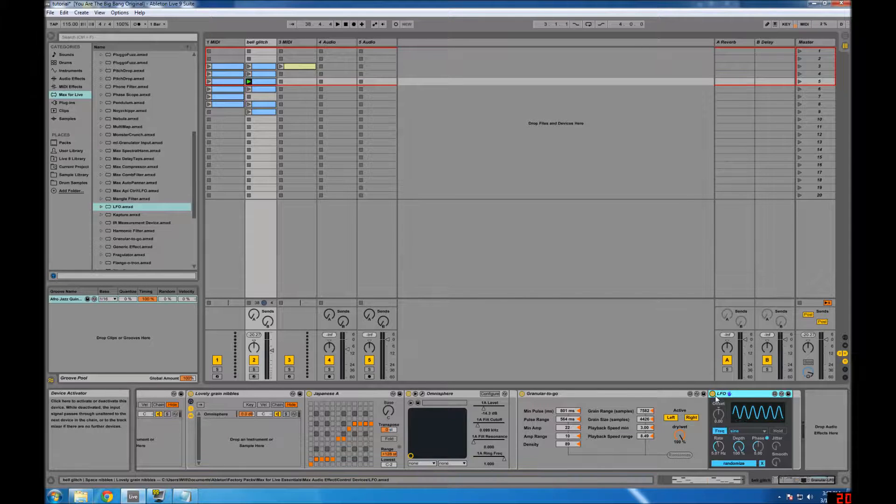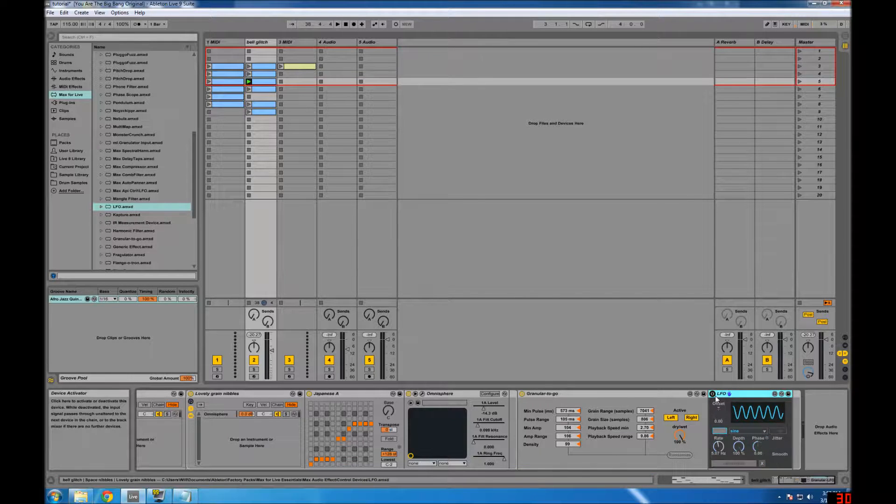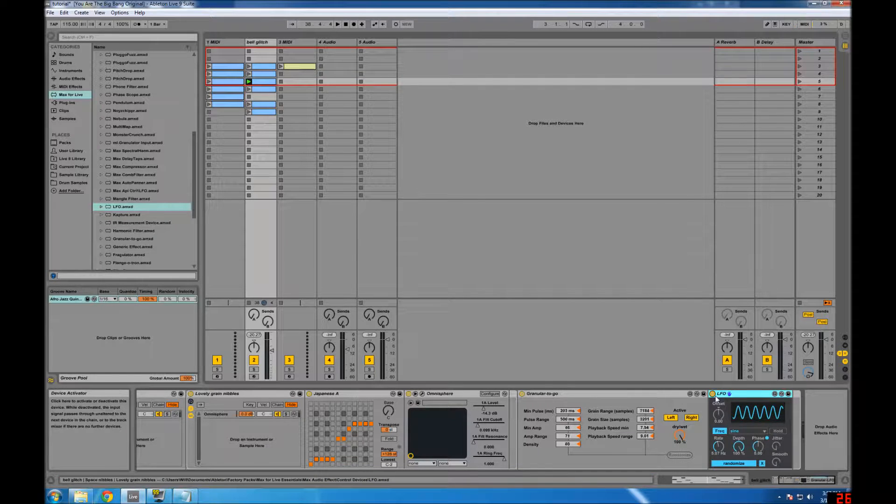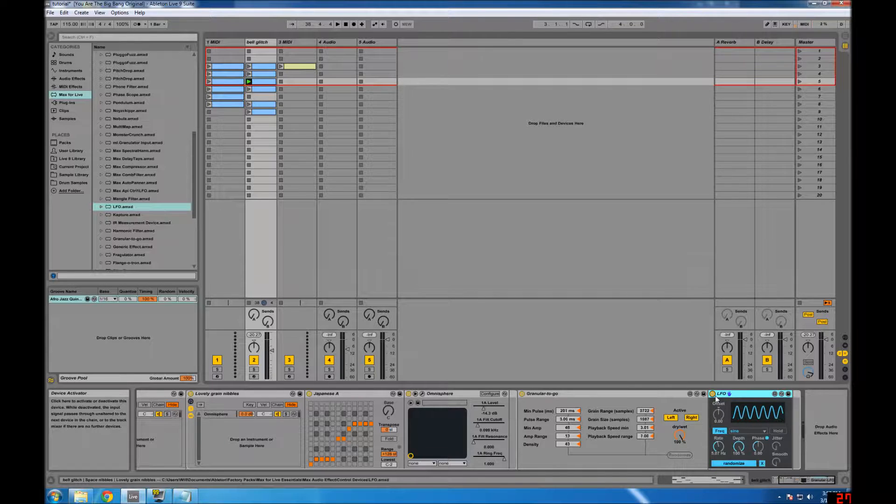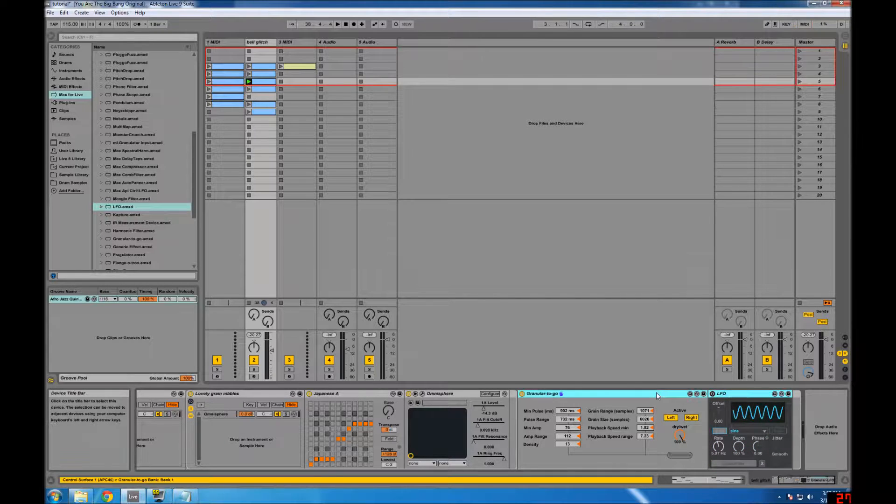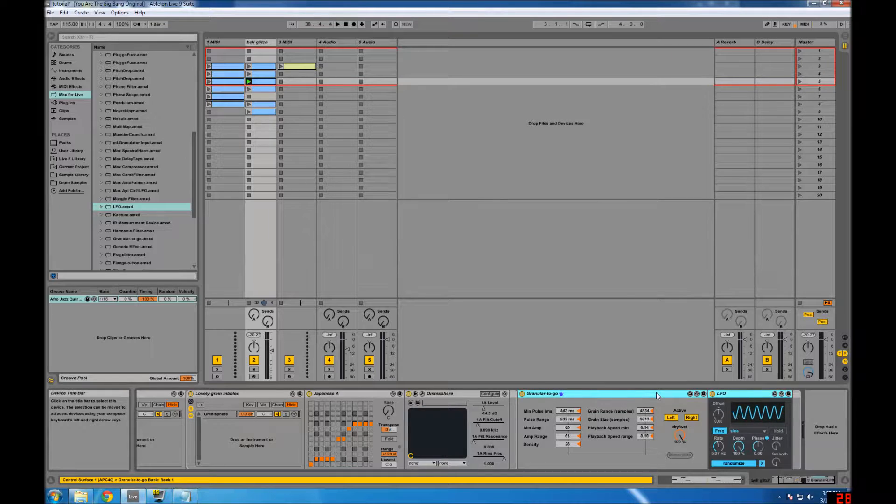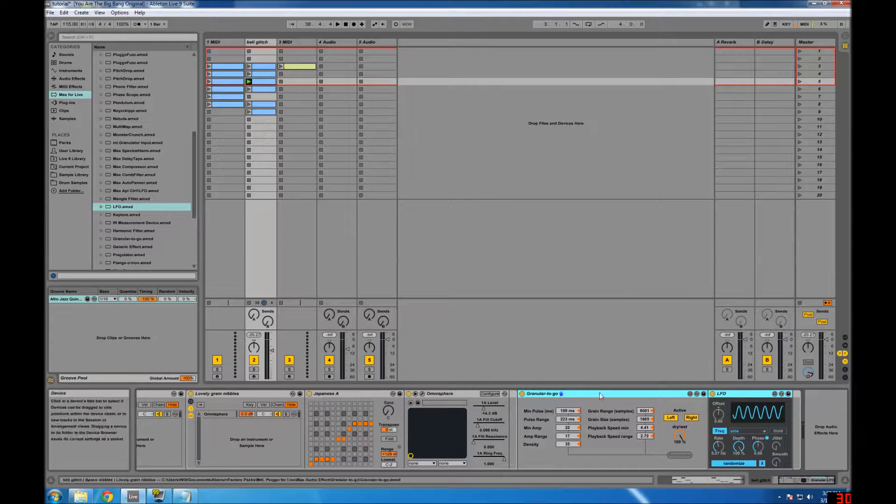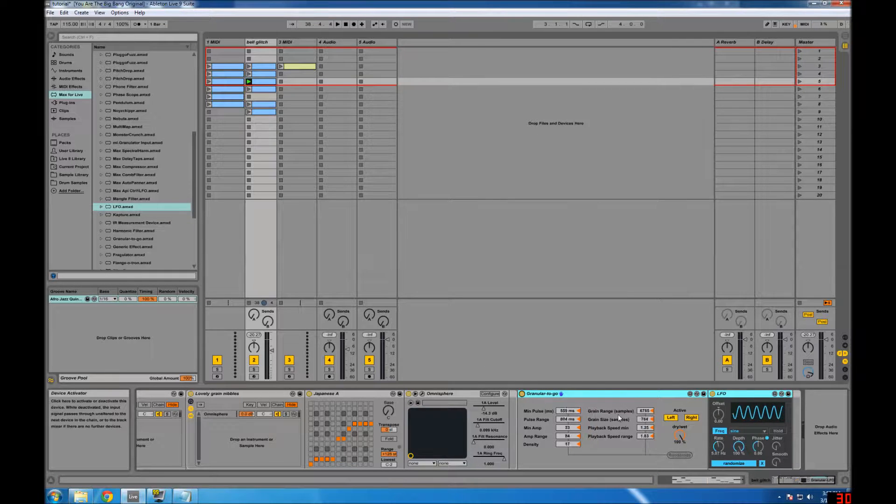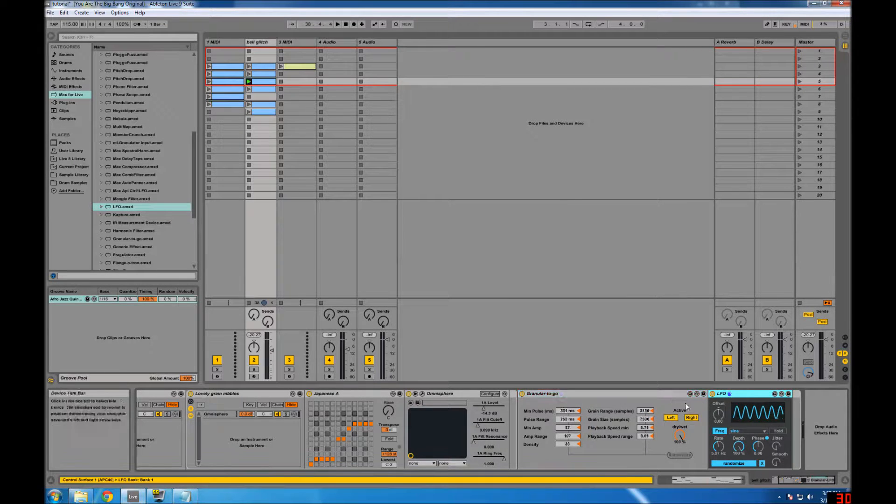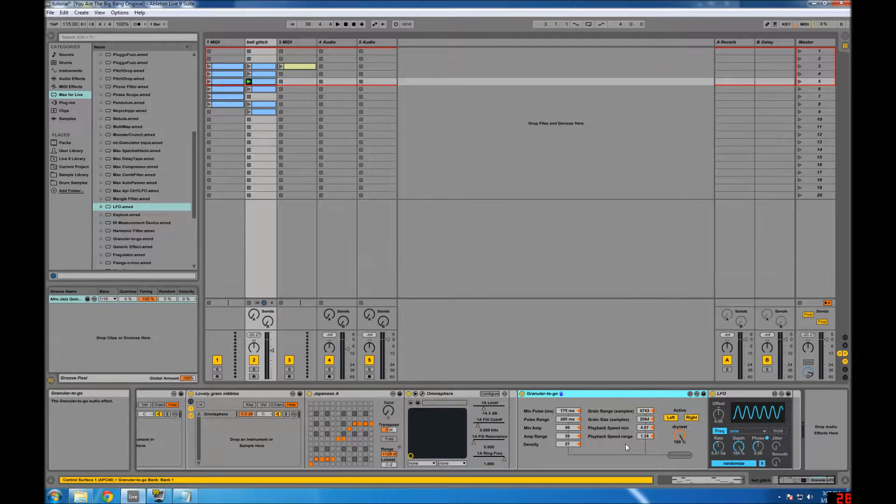and by the way, one of the new handy shortcuts is hitting zero on your numpad turns devices on and off, so that's really handy, and you can select multiple devices and turn them on and off, just like that, so that's a lot easier than going through and finding that little yellow circle,